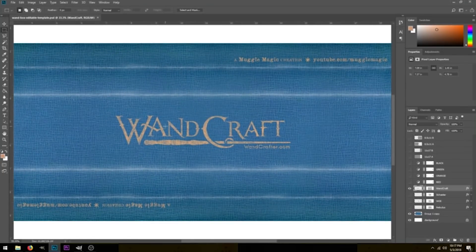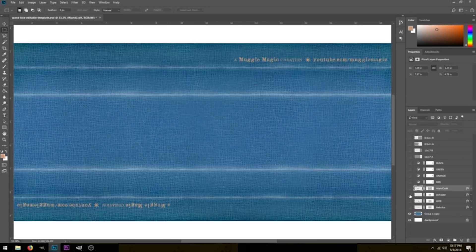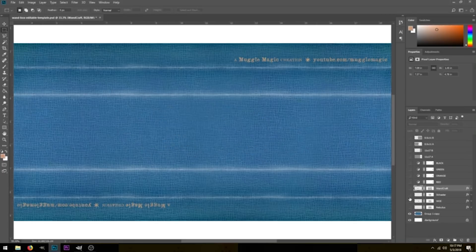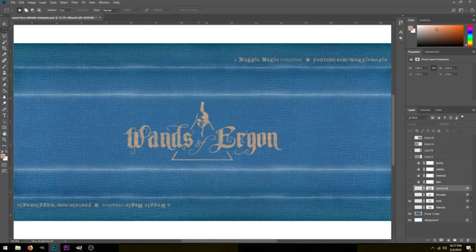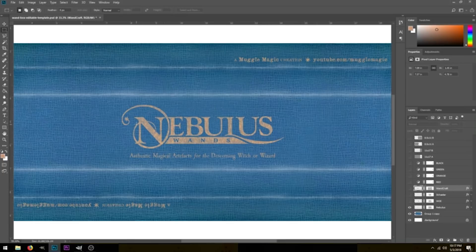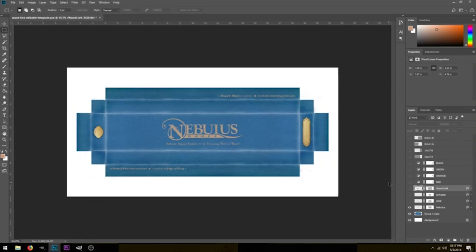If I zoom in, you can see we have the WandCraft logo on this layer here. We can click this little eye icon to hide it and then show the one behind that. We have Ilchester Wand Shop, next we have Wands of Ergon, and then we have Nebulous Wands. Those are the four logos that I pre-set on these templates.